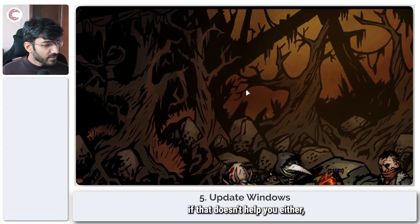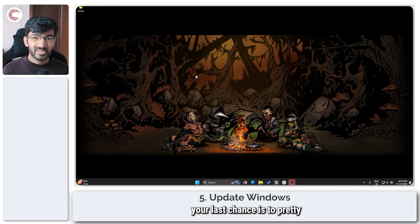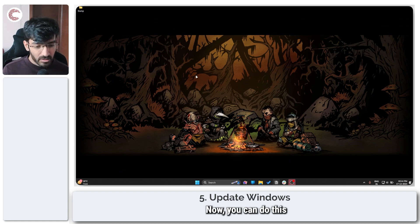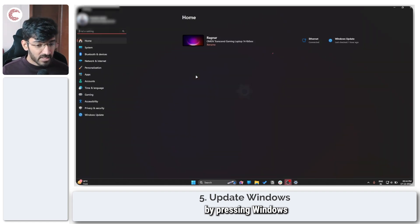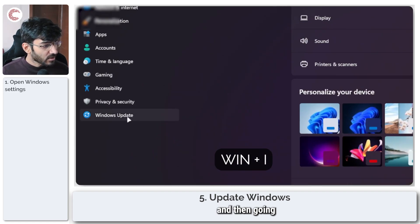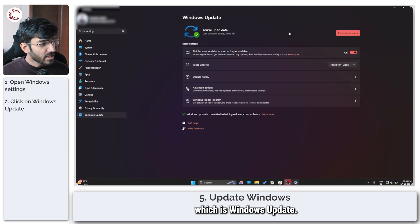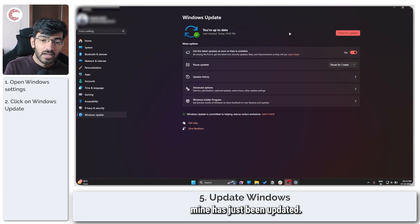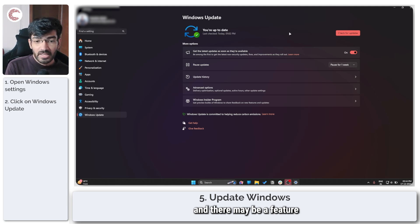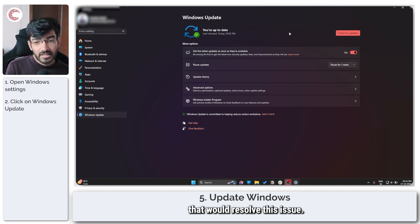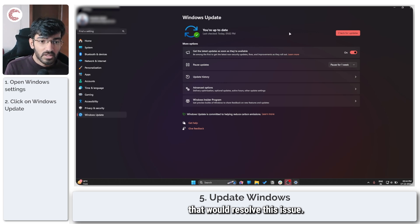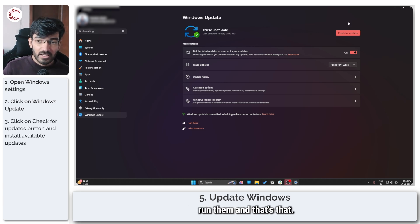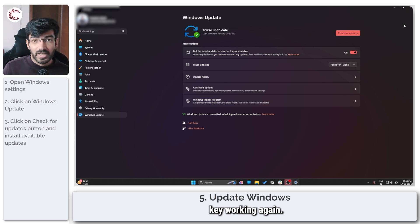Finally, if that doesn't help you either, your last chance is to pretty much look for a Windows update. Now you can do this by pressing Windows key plus I and then going to the last section which is Windows update. As you can see, mine has just been updated, but yours may not be the case and there may be a feature or a fix update in there that would resolve this issue. So make sure you look for Windows update, run them, and that's that. You should be able to get the Windows key working again.